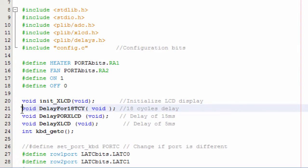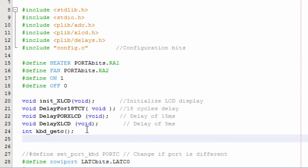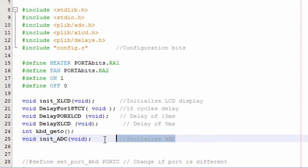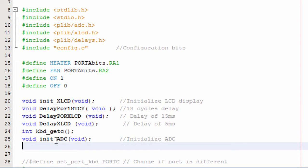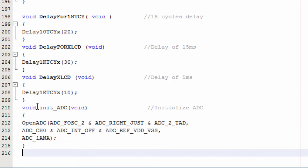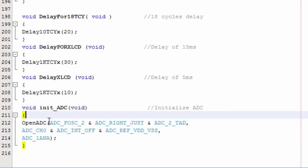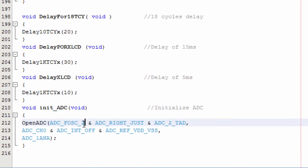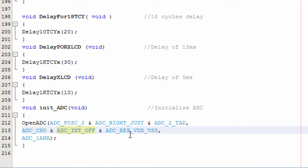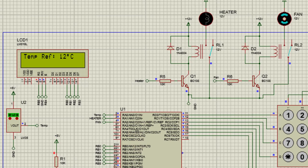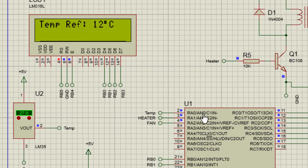The first thing we need to do is configure our analog-to-digital converter. Let's create a function called init_ADC. We'll use OpenADC with FOS set to 2, right-justified, TAD of 2, channel 0, interrupt off, using SVDD and VSS as reference, and only channel 1. As seen on the circuit diagram, we're going to use RA0, which is analog channel 0.